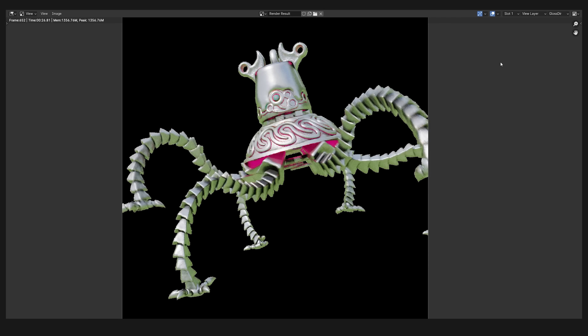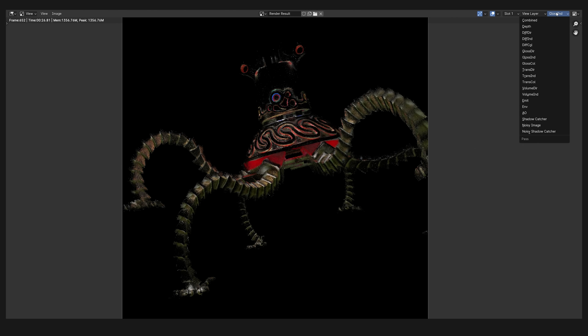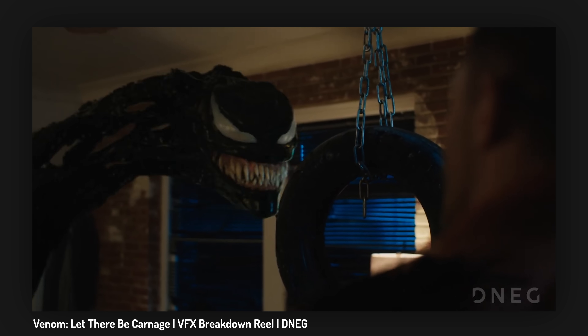Before we render the full sequence let's do some tests on a single frame to find the right prompt. Now we need a way to communicate to the AI what to generate, and for that we're going to use render passes. In traditional VFX workflows we render all the layers that the renderer uses to create the final image separately, so we can control every aspect of the image without having to re-render everything. We can also use these render passes to control AI image generation with control net. Since we have a 3D scene, we don't need to estimate anything — we have all this information.